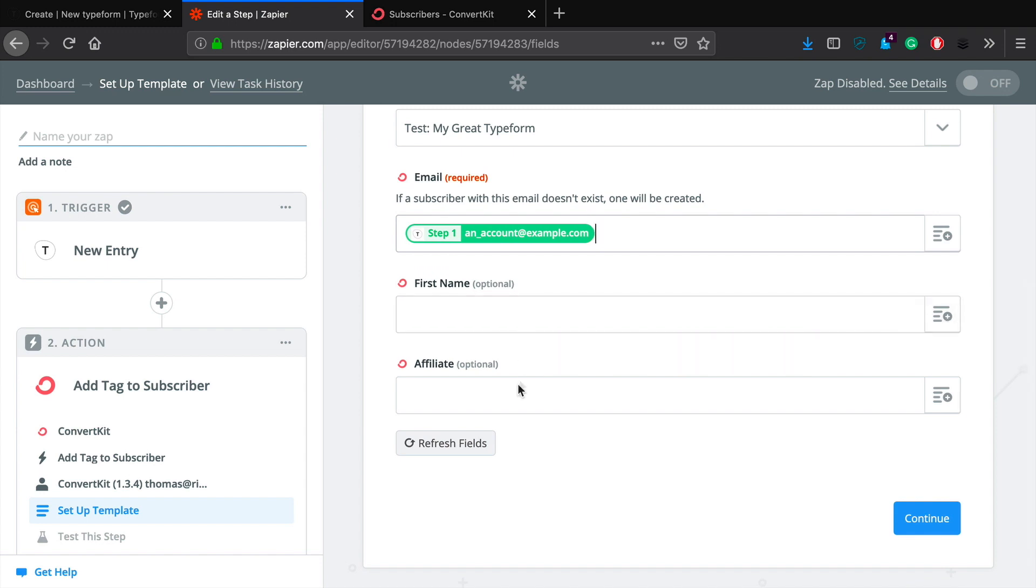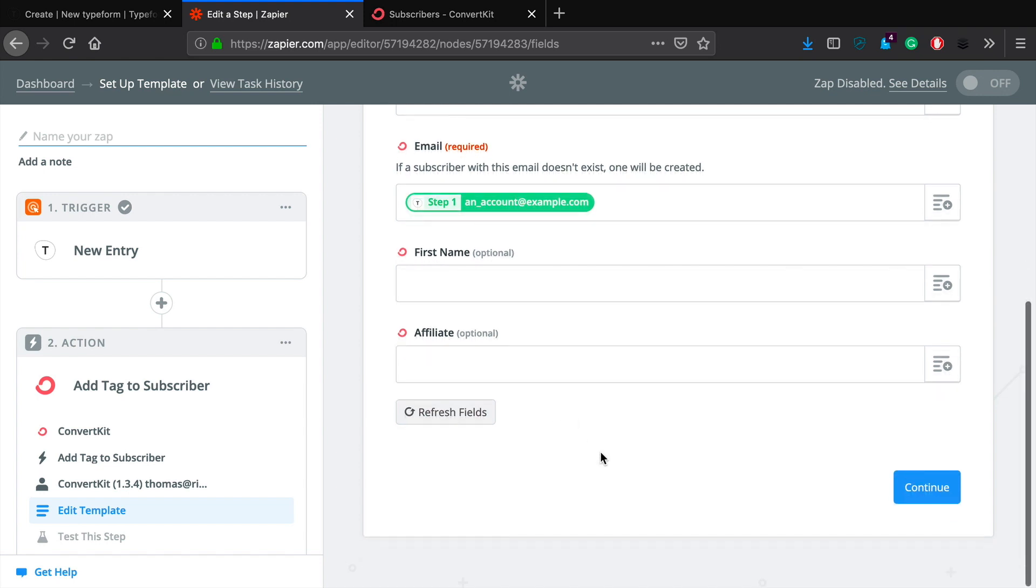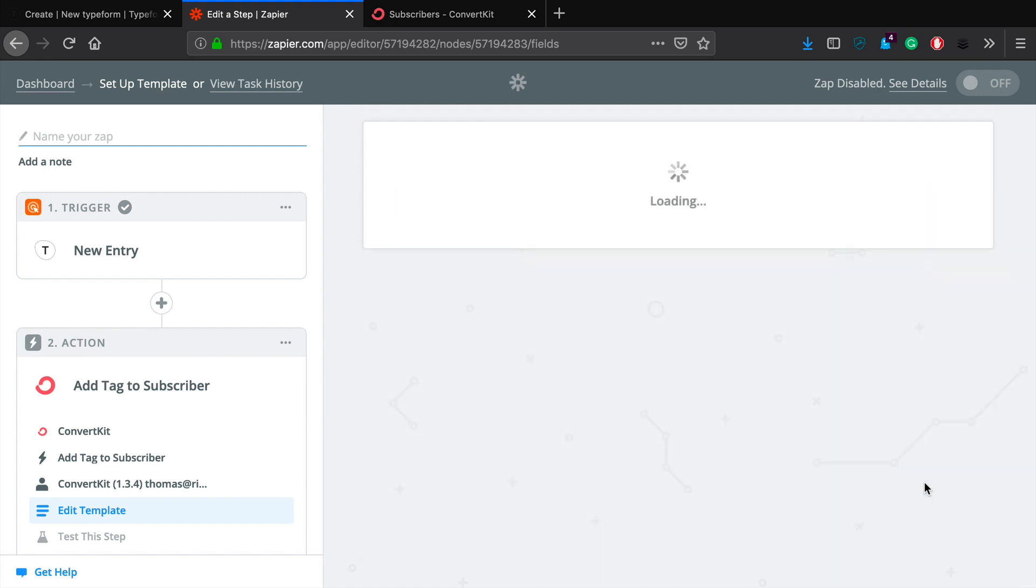First name, I didn't ask for that. I also didn't ask for, I've got a custom field called affiliate worked into ConvertKit. Those are optional, I don't need those. So I'm just going to click continue.